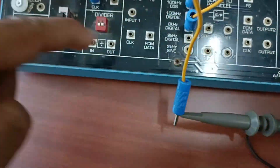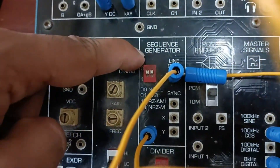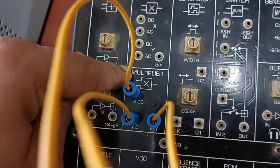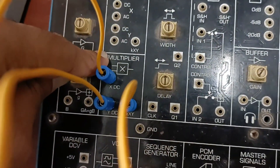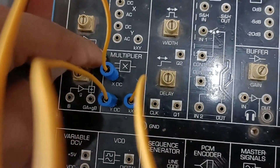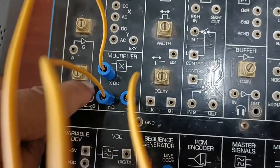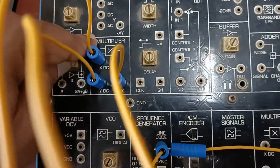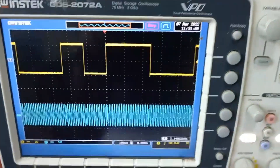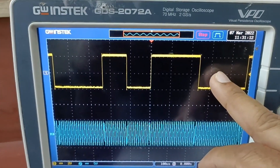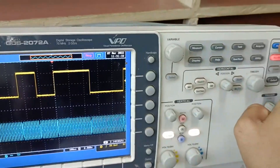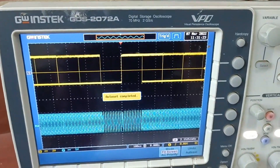The binary signal generated from the sequence generator is given to the multiplier at the X input — the multiplier acts simply as a modulator. If you know the theory of BPSK you can easily understand this process. The multiplier multiplies the two signals and gives its output. I have given the carrier frequency at the Y-DC input and the sequence generator binary signal at the X-DC input. The modulator output is directly given to the CRO, where you can see the binary NRZ-L signal and the BPSK signal.